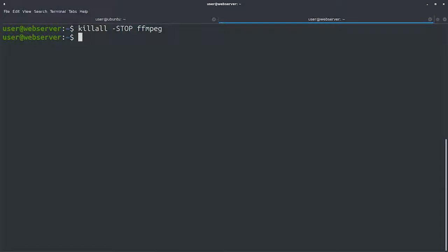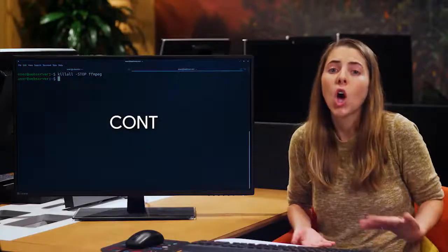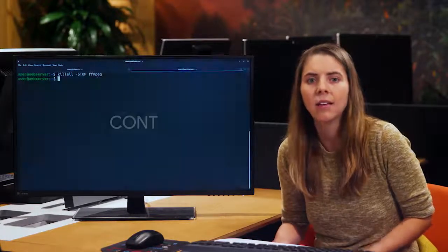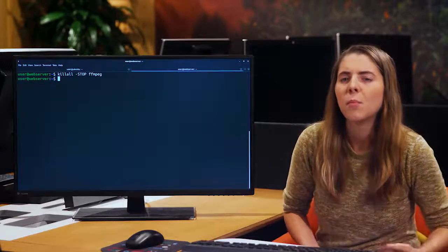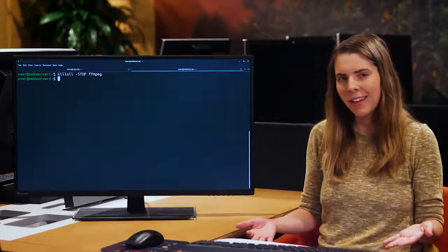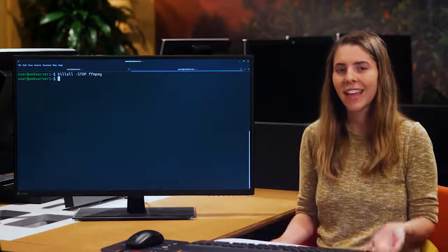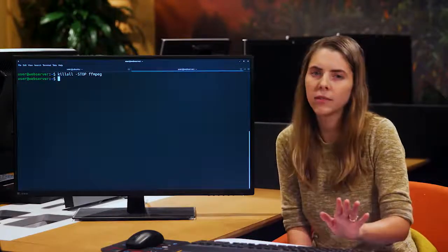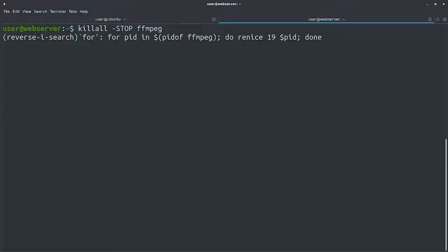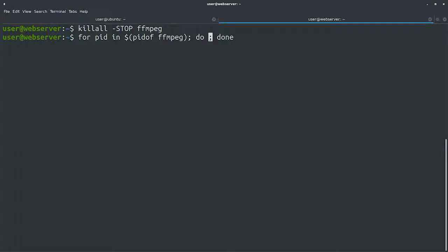We now want to run these processes one at a time. How can we do that? We could send the cont signal to one of them, wait till it's done, and then send it to the next one, but that's a lot of manual work. Can we automate it? Yes, but it's a little tricky, so pay close attention. We can iterate through the list of processes using the same for loop with the pidof command that we used earlier. Inside the for loop, we want to send the cont signal and then wait until the process is done.